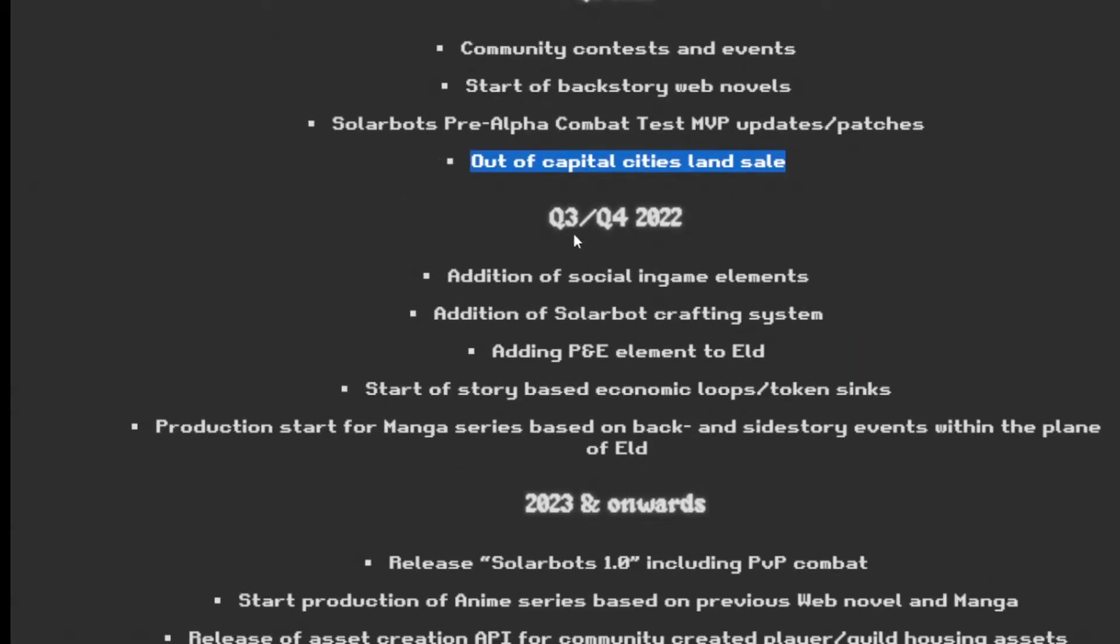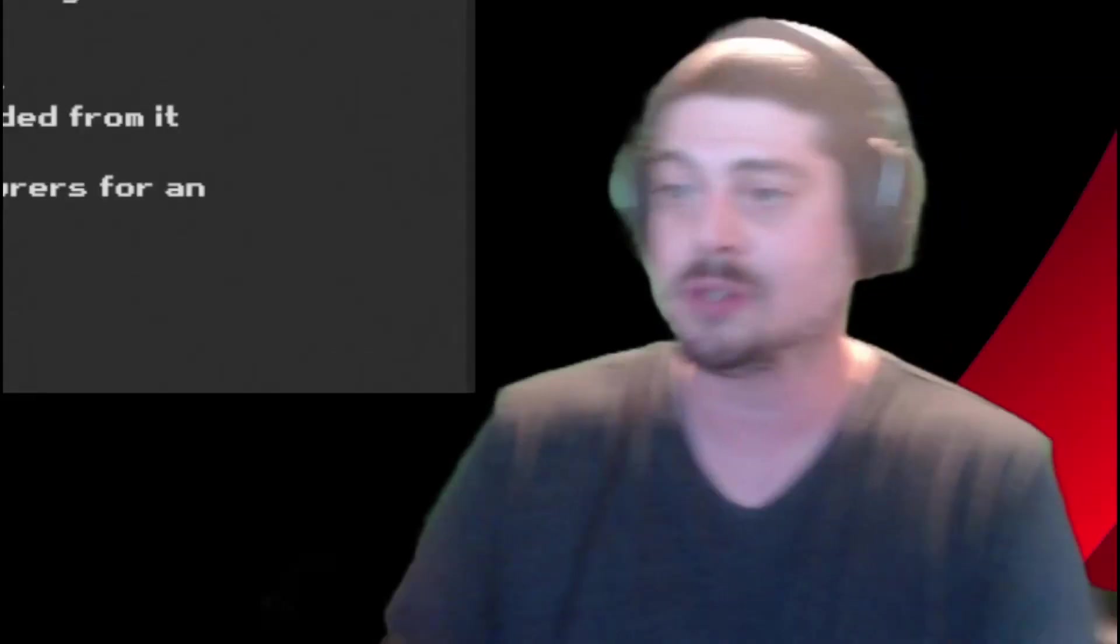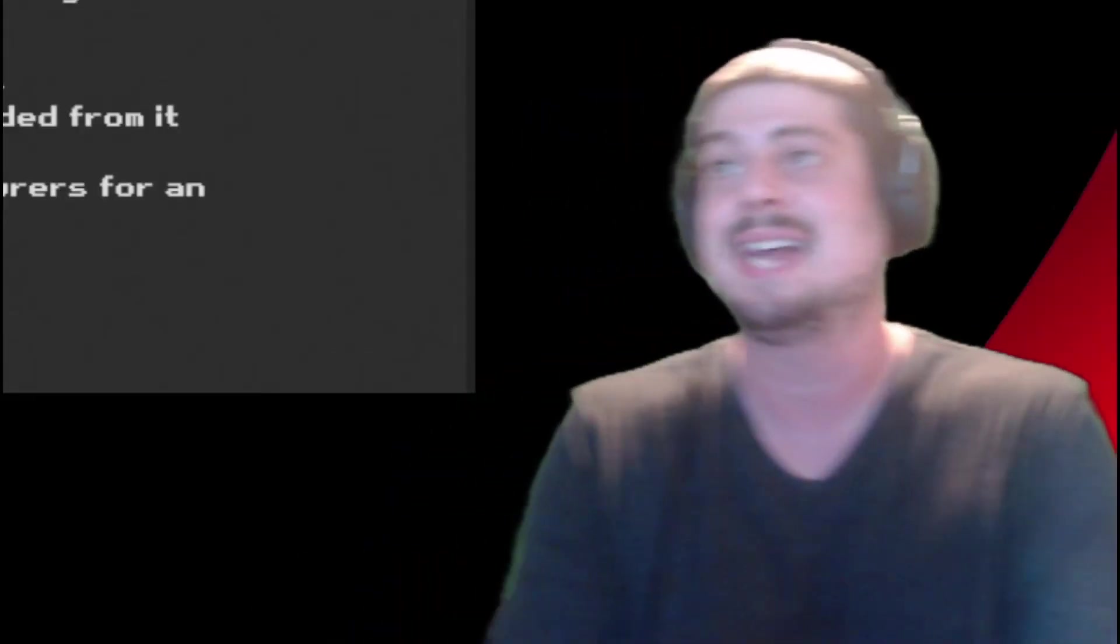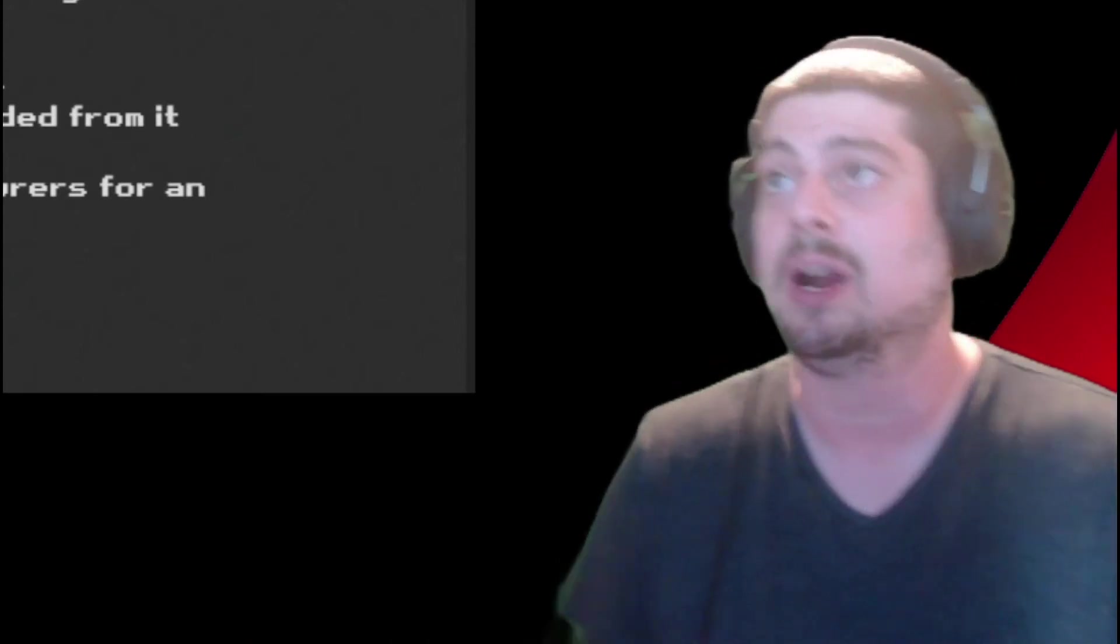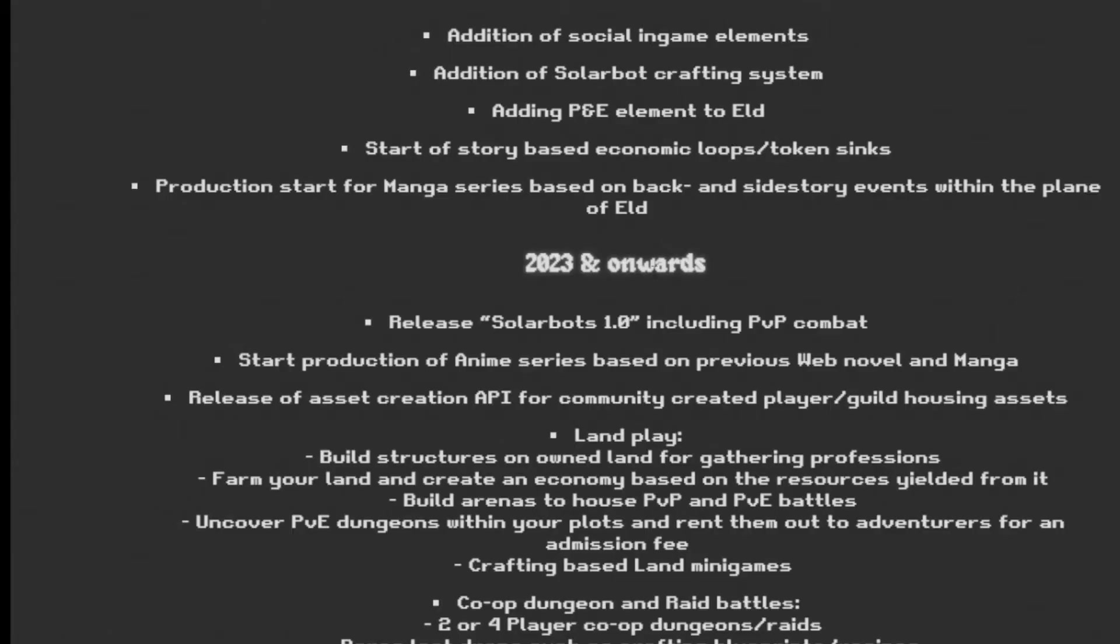And then in the back half, Q3 and Q4 of 2022. Additional social in-game elements. Addition of SolarBots crafting system. Adding P&E elements to Eld. Start of story-based economic loops and token sinks. Production start for manga series based on back and side story events within the plane of Eld. I'm so excited for the second half of next year. We're talking only 12 months to get to all of that.